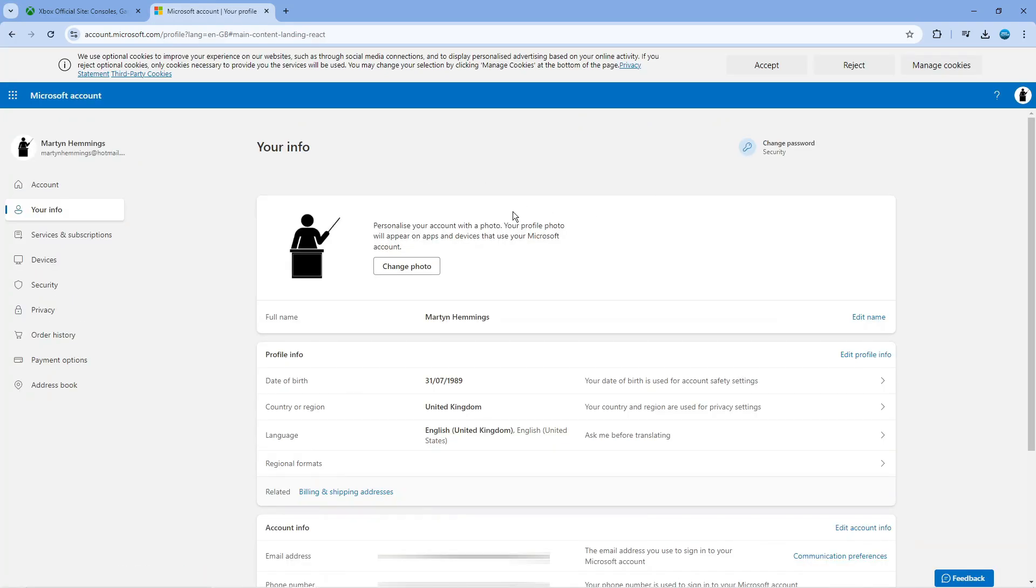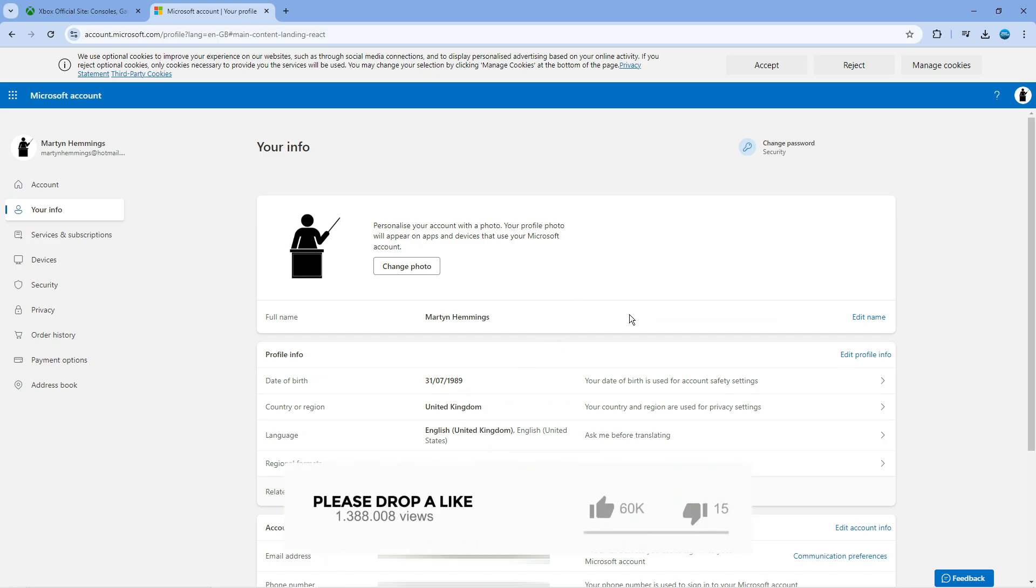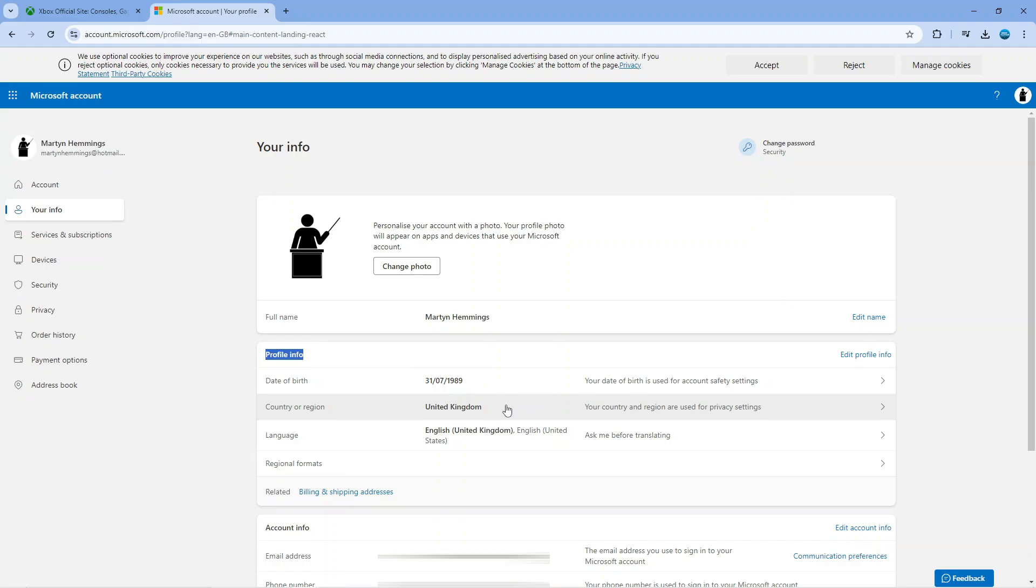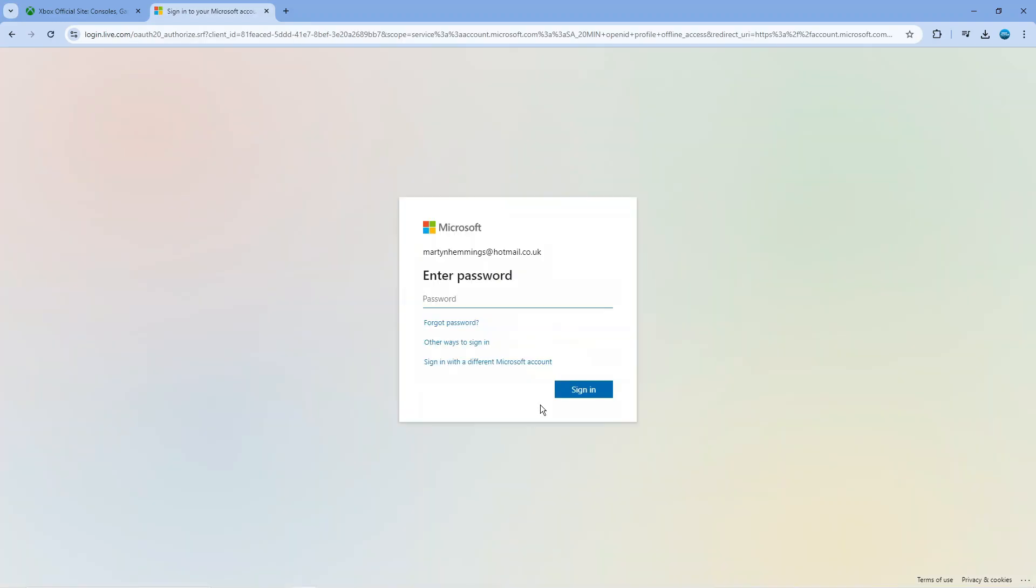So what it's going to do is take you across to your info page where you can see your photo, your date of birth, and things like that. As you can see in the Profile Info section just down here, we've got Country or Region. So if we actually go ahead and give this a click...